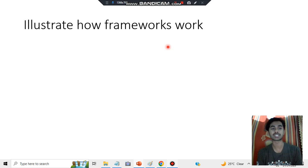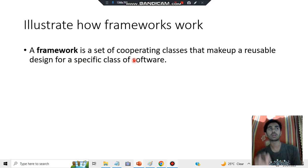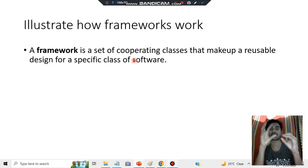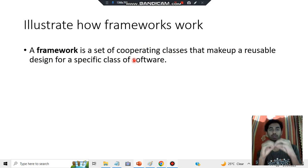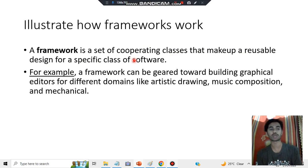A framework is a set of cooperating classes that make up a reusable design for a specific class of software. It already has a set of classes, and by using those classes it is designed to solve a particular problem and create a design for a specific class.